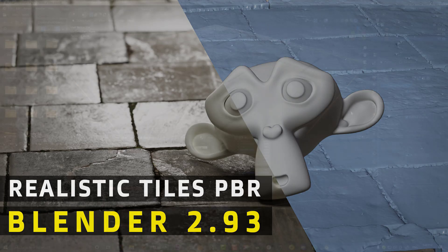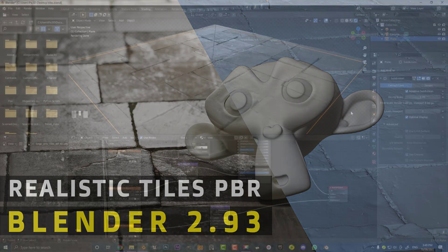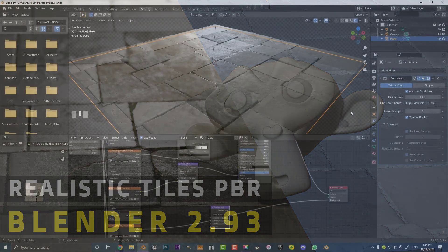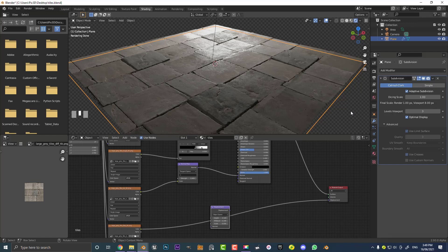It doesn't really matter where you go, but tiles are always one of those things you pretty much see everywhere without even sometimes realizing it. They're on sidewalks, in restaurants, in shopping malls, in your house, in your bathroom. That makes them a pretty common item you might want to have in some of your Blender scenes. In this tutorial, I'm going to show you how to make photoreal tiles in Blender using a PBR workflow.